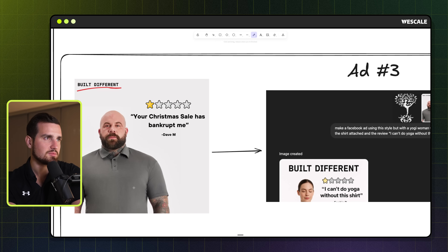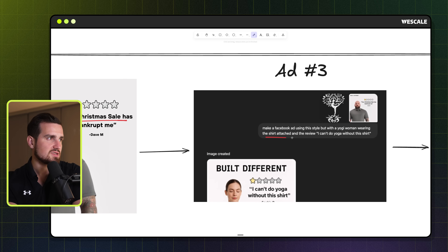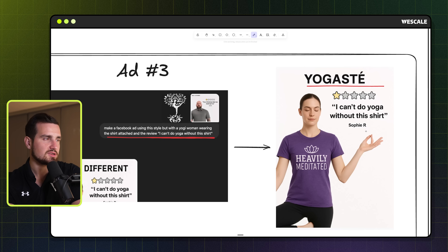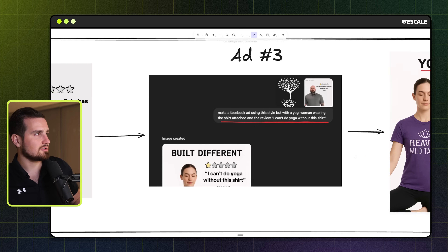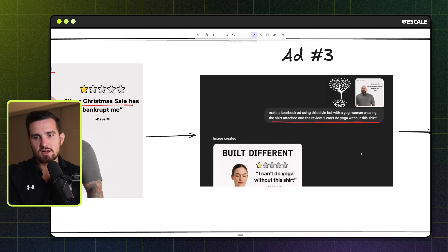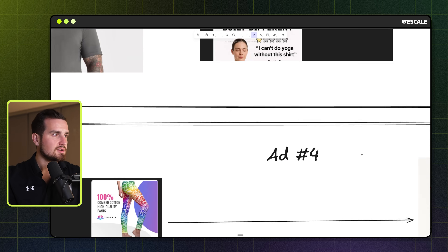For the next ad, inspired by a funny style where text says 'Your Christmas sale has bankrupted me — one out of five stars,' I uploaded the design file and said 'Make a Facebook ad using the style, but with a yogi woman wearing the shirt and the review: I can't do yoga without this shirt.' It placed it perfectly — 'I can't do yoga without this shirt by Sophie R.' — it nailed it. The best part is this demonstrates wide variety in ad creative. The limiting factor used to be hundreds of dollars in designer fees and weeks of back-and-forth, but that's simply no longer the case.